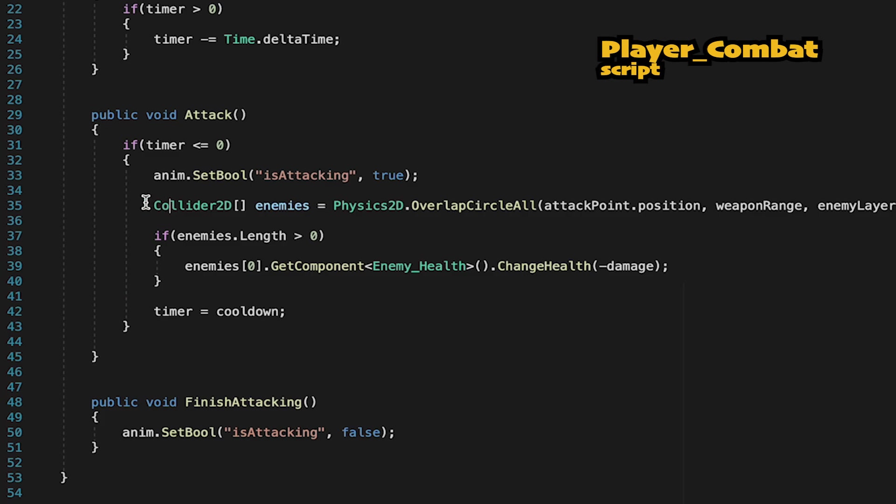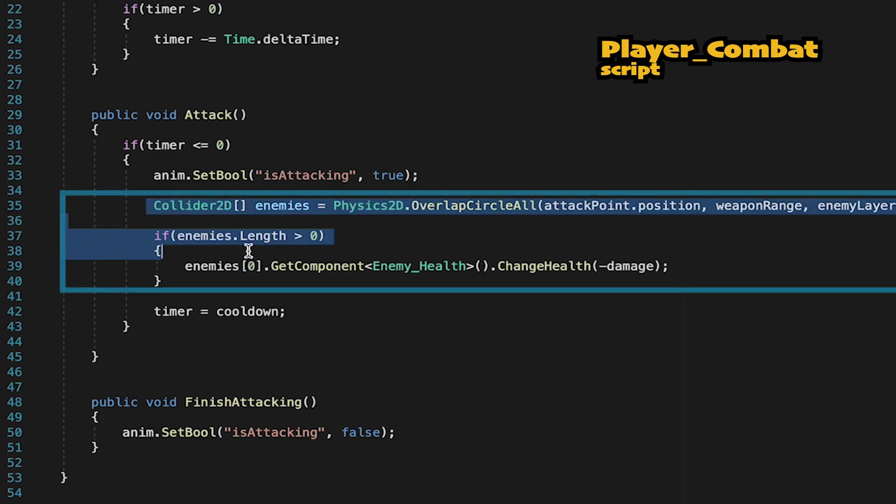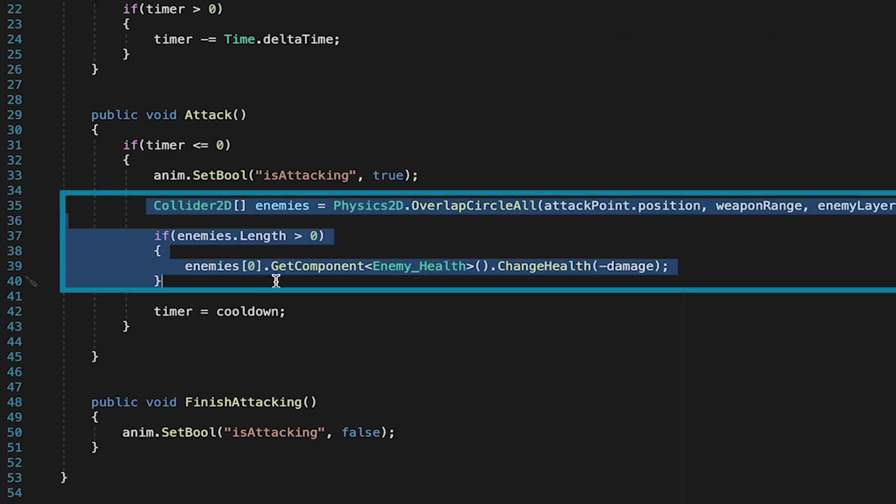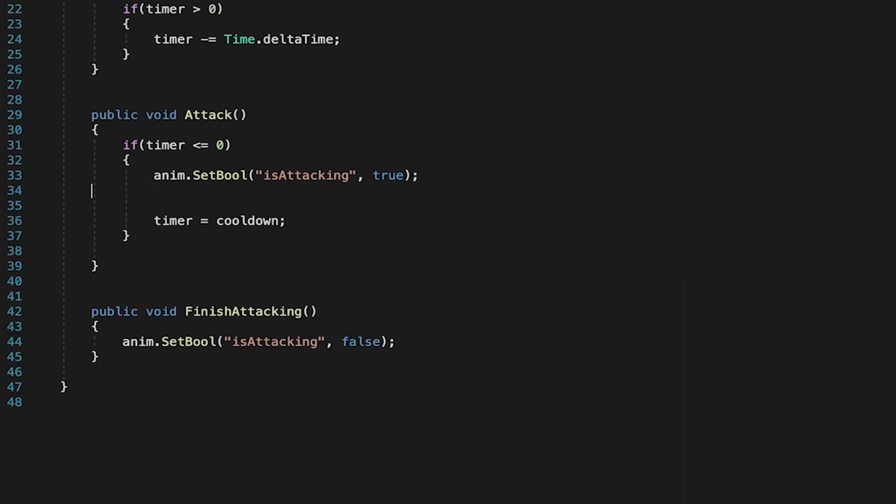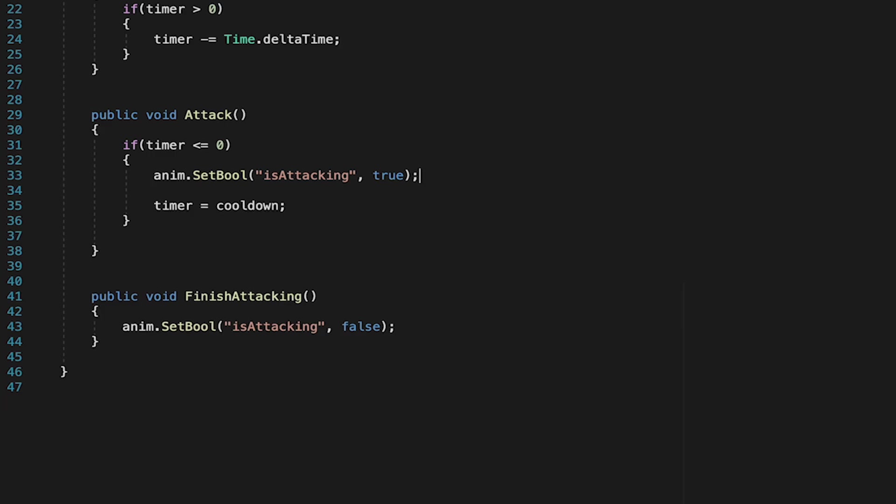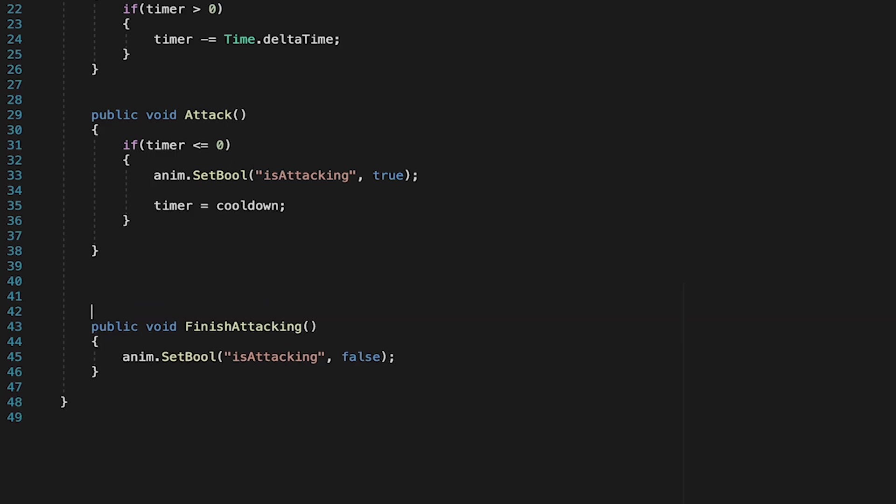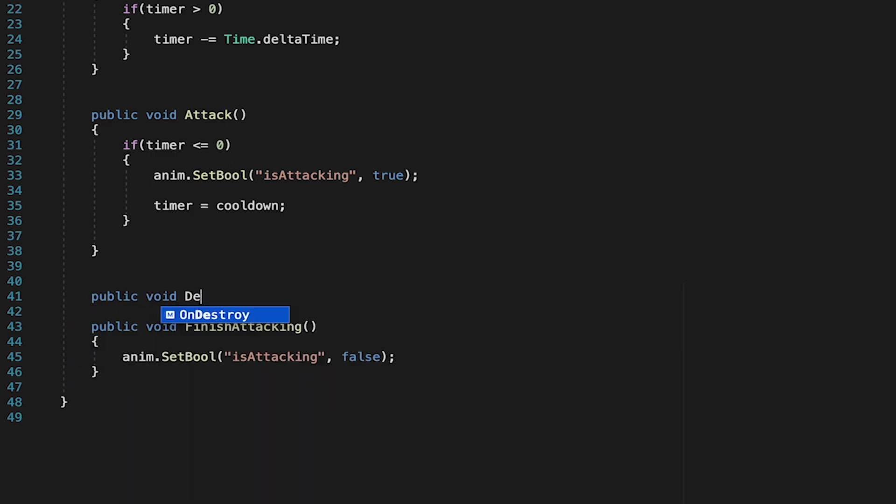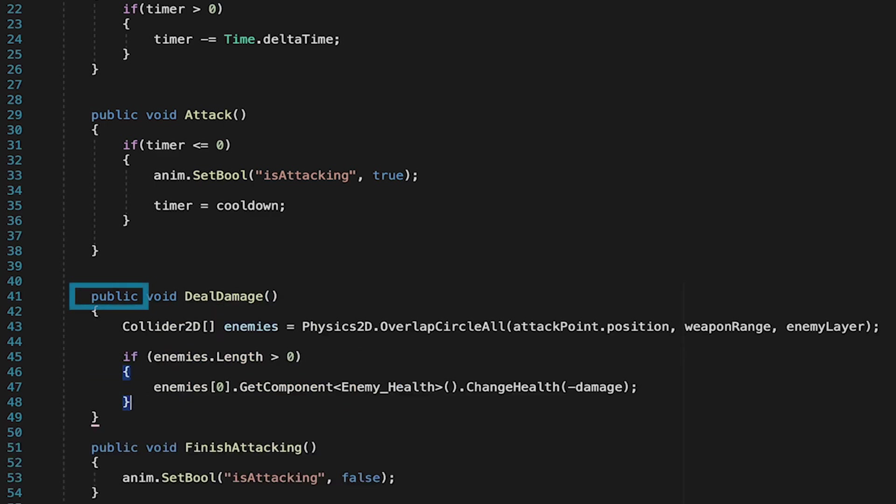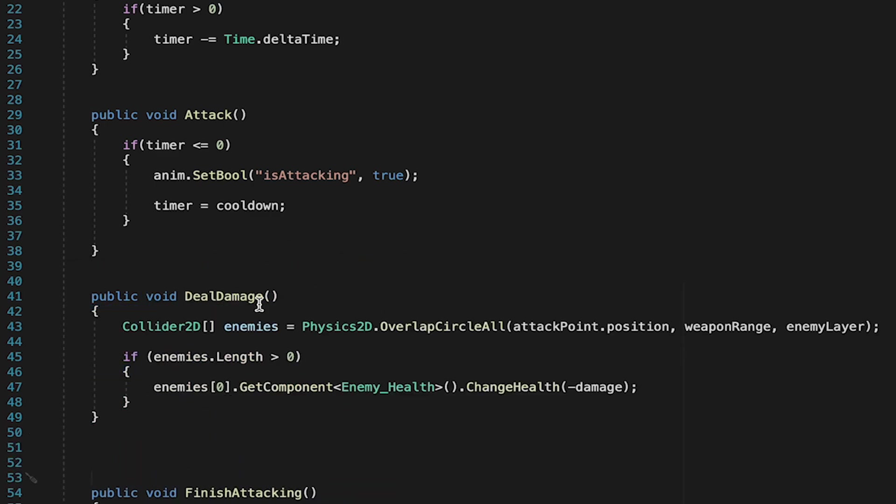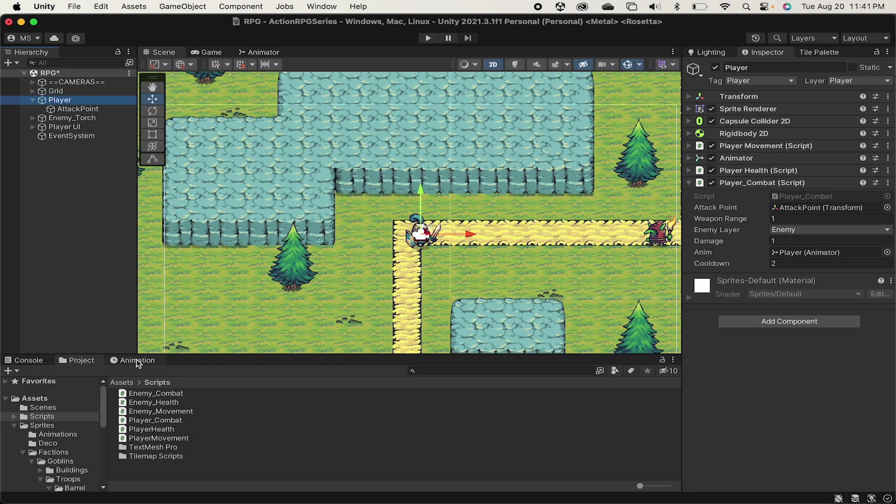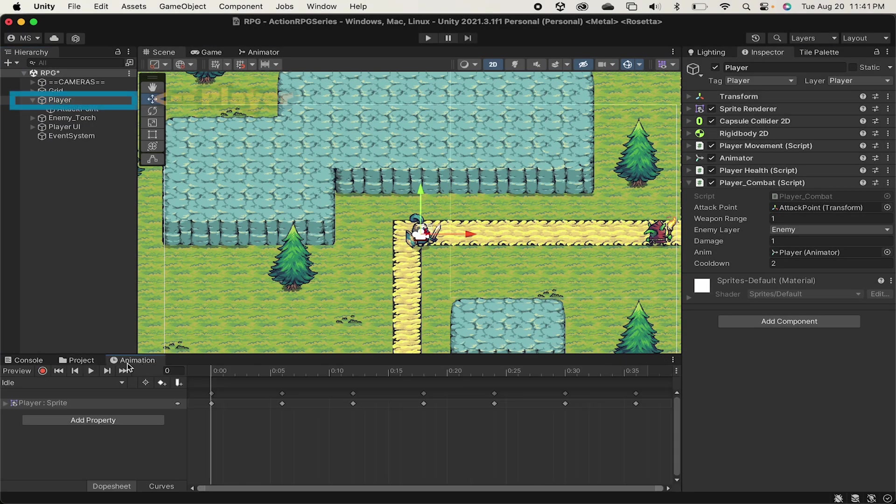So all of our damage dealing is happening in these lines of code right here. And at the moment, those fire as soon as we start the attack. We want to delay them a little bit. So let's create a new method. We'll make a public void called Deal Damage. And we can paste those lines of code back in here. Now we just want to make sure that we call these lines of code through our animation. All right.